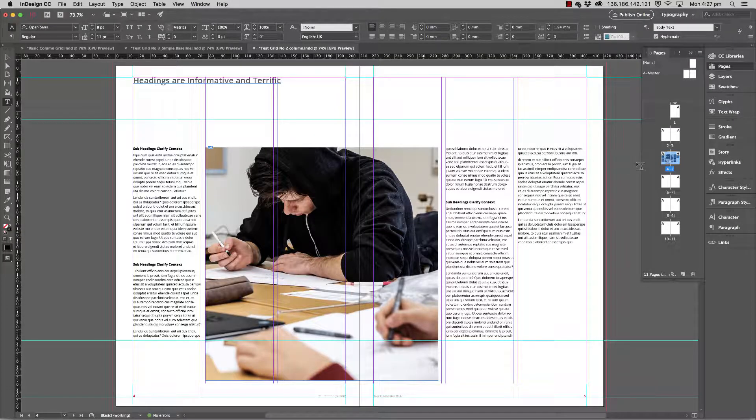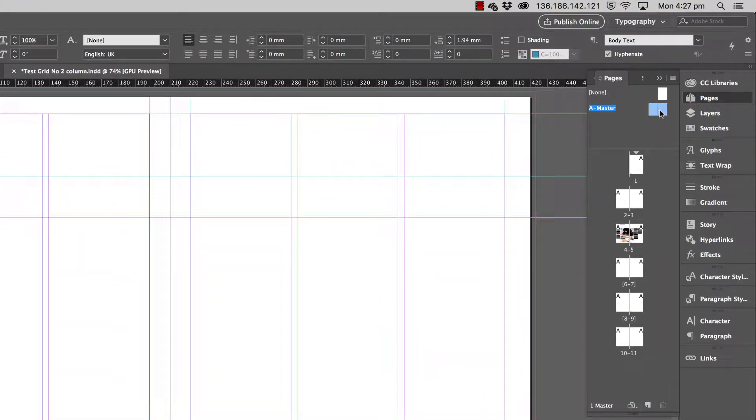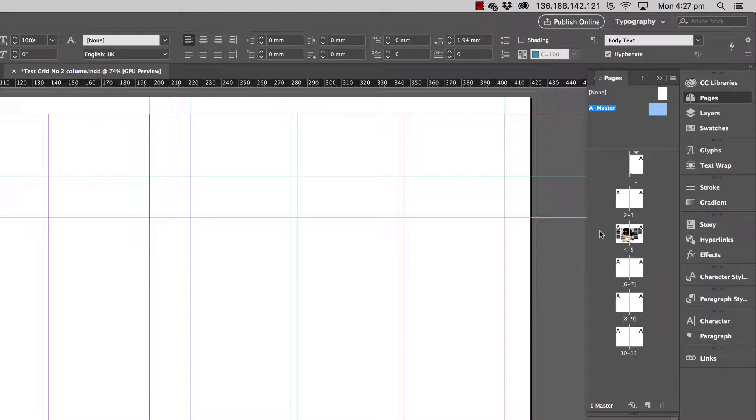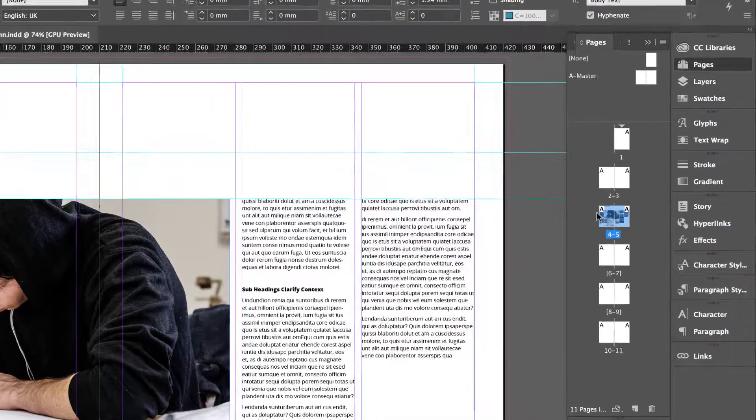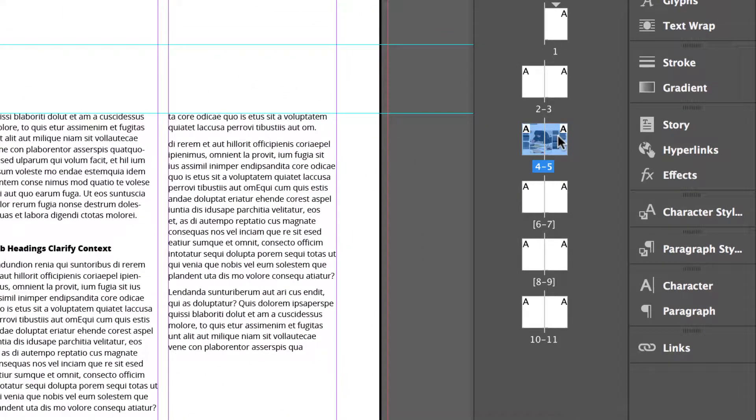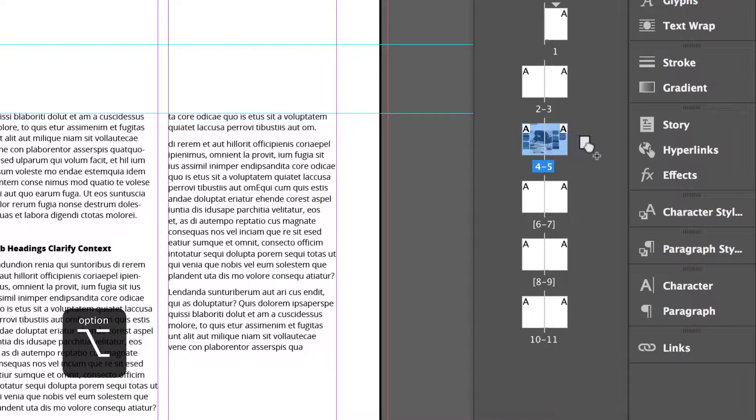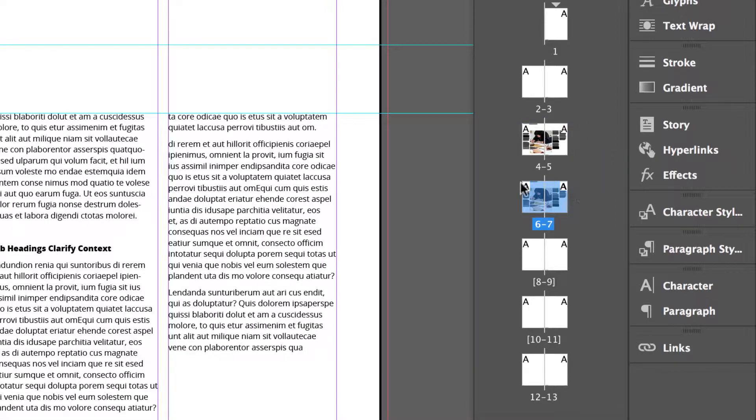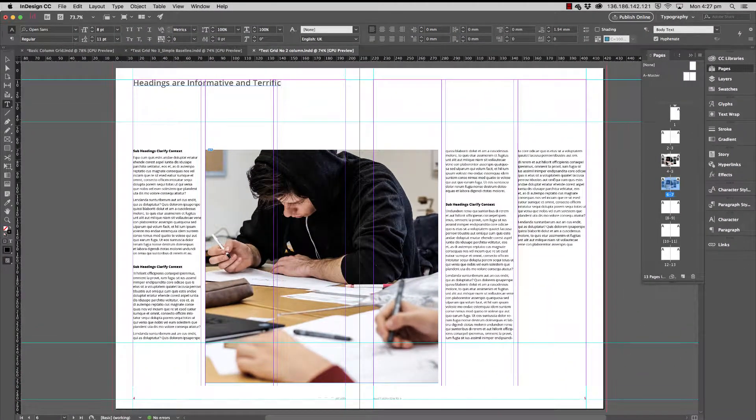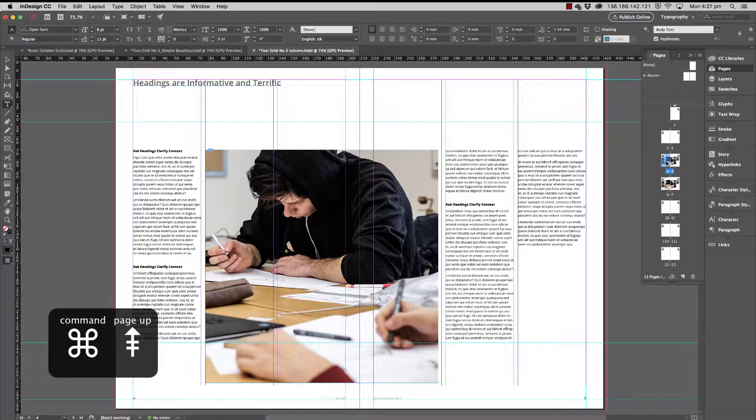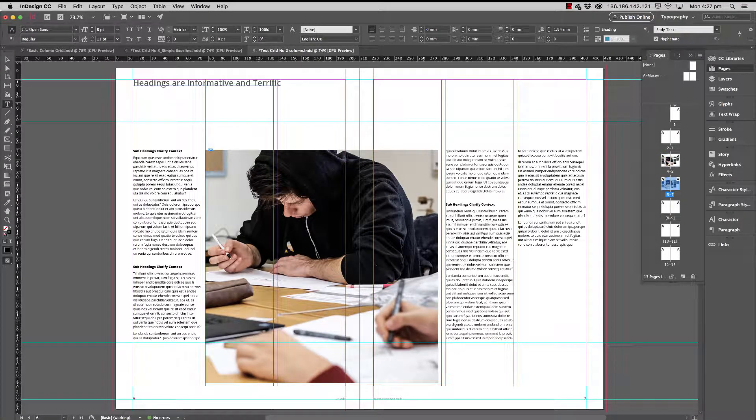The first thing we're going to do is instead of adjusting the master pages straightaway, we're going to do a new layout inside the pages as a duplicate to compare. Currently, if you look at my page 4 and 5 spread, we've got the initial layout from the previous video. So select those two thumbnails, hold down Option or Alt on the PC, and click and drag it to the right and it will duplicate.